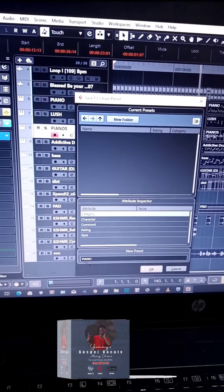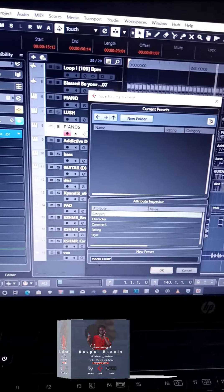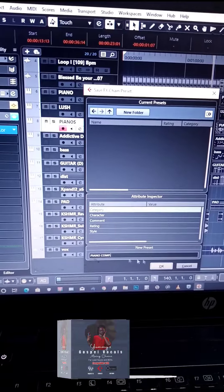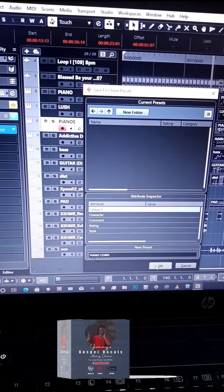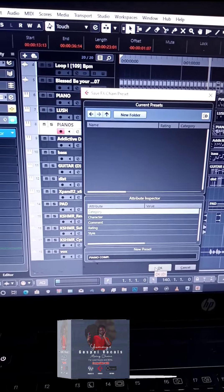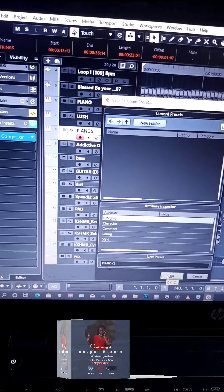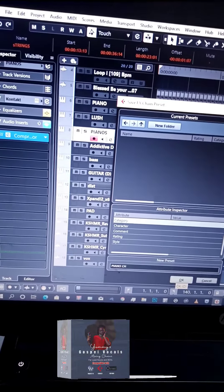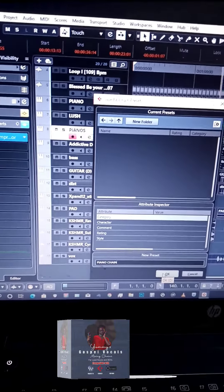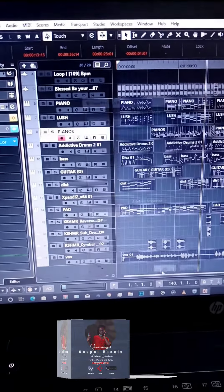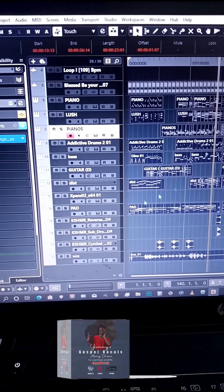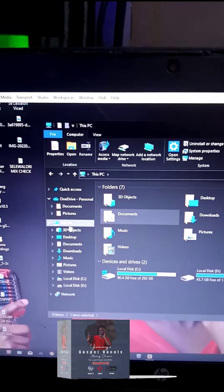You could call it 'Piano Comp' or 'Piano Chain'. After that, you'll navigate to the next step.